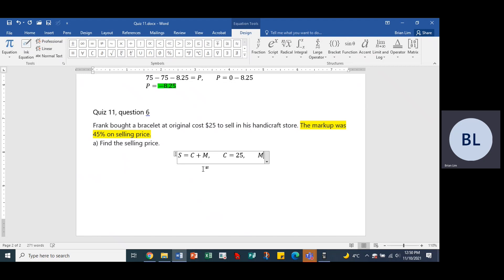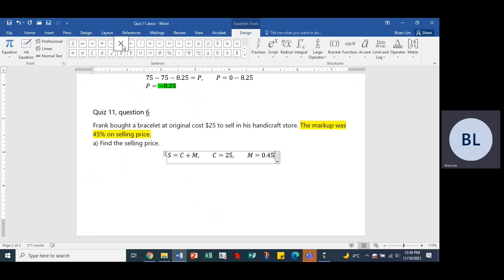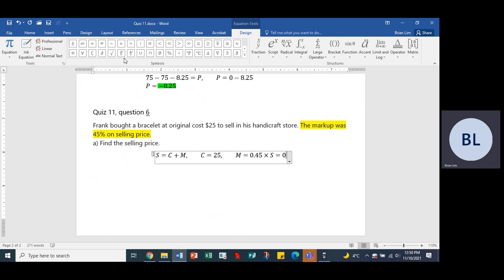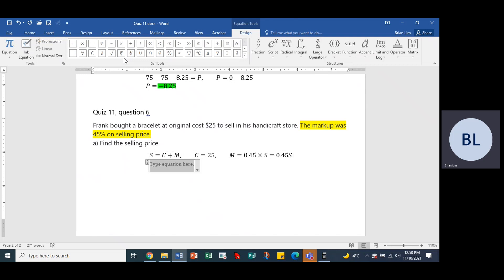What is the markup? The markup is 0.45 times the selling price, or the same as 0.45S. Okay, so what do we have? We don't know the selling price, that's what we're trying to find. The cost is $25. The markup is 0.45S.